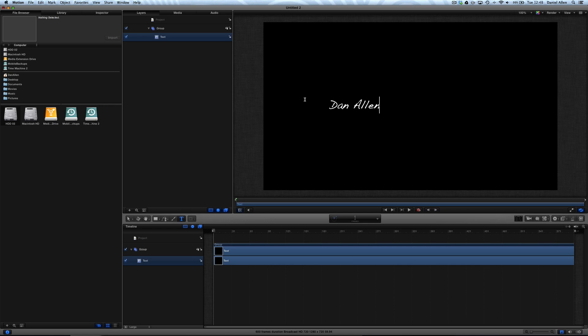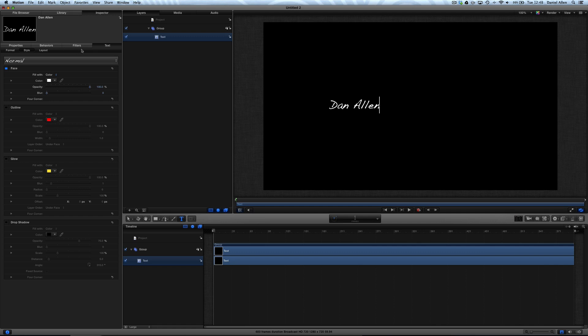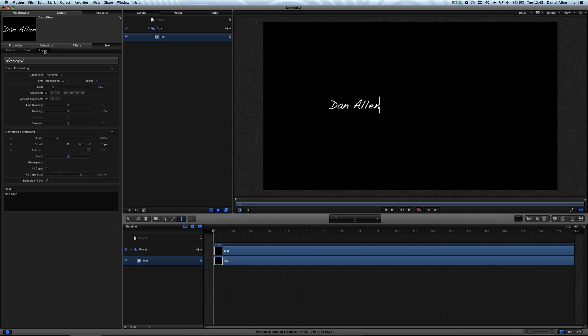To adjust this text, what we want to do is go into the inspector. Just like in Final Cut Pro X there's an inspector panel, this time it's up here in the left hand corner. And within here you'll notice some familiar tool sets. So we've got text, filters, behaviors, and properties. These are four different controls that correspond to this layer in the timeline. The actual text itself is obviously under the text tab, and then under there we have file, format, style, and layout.